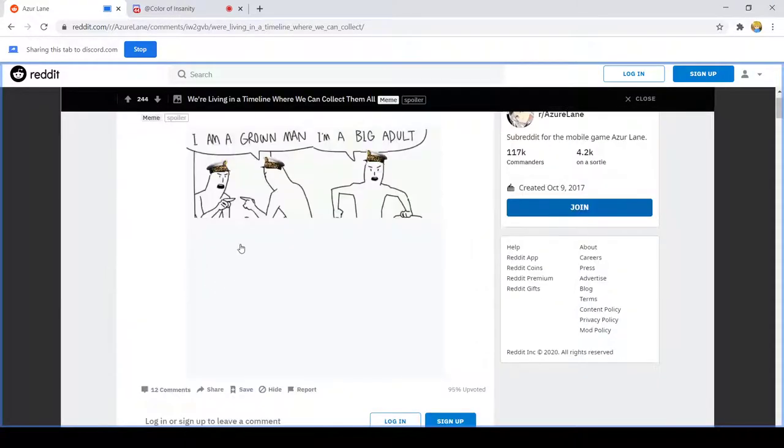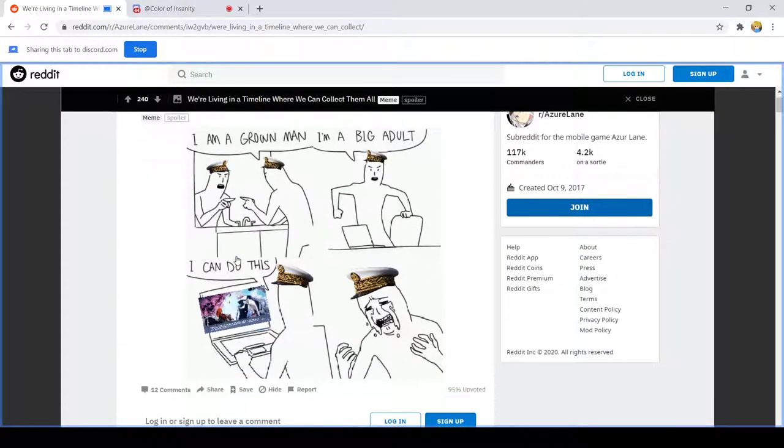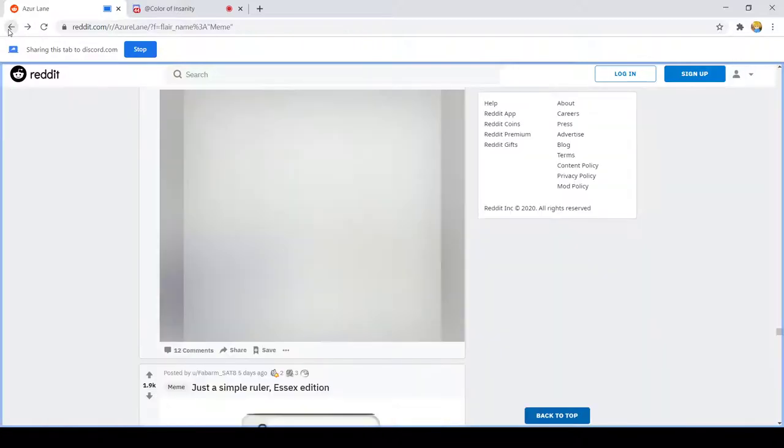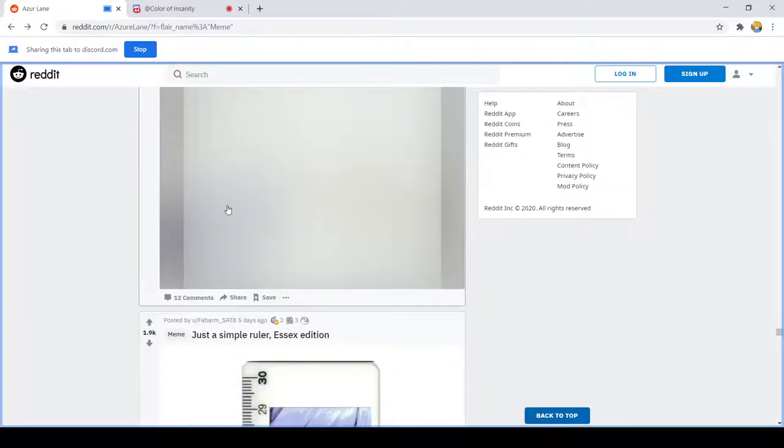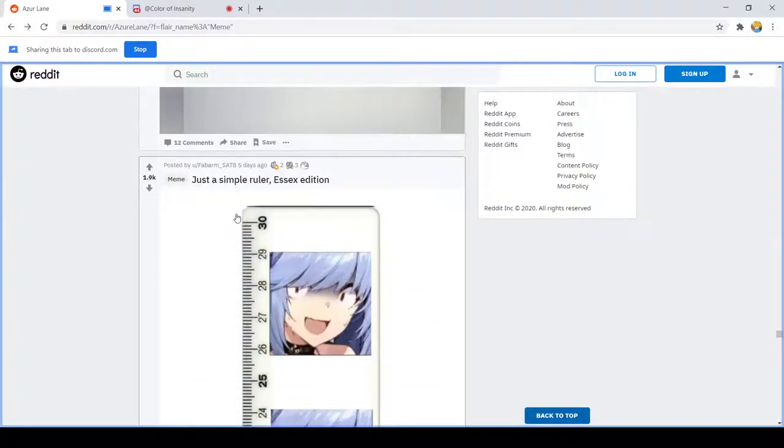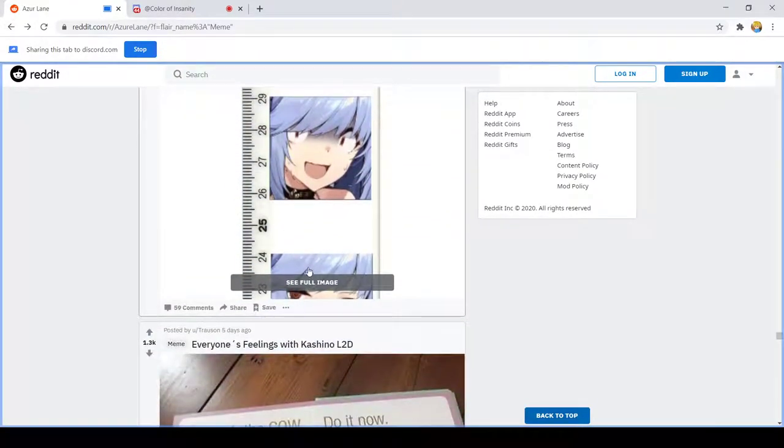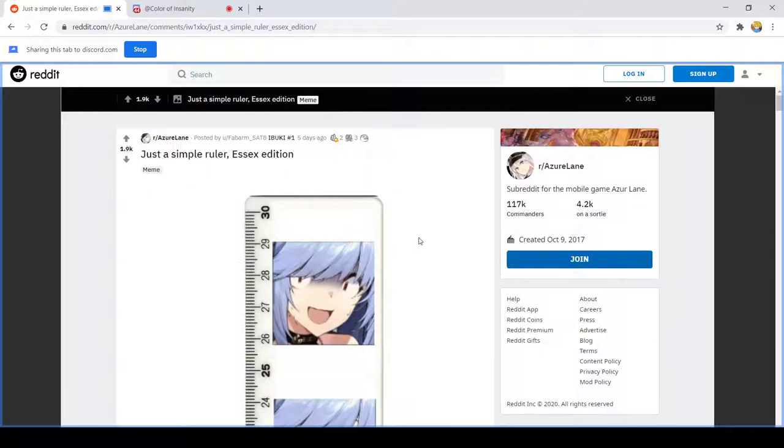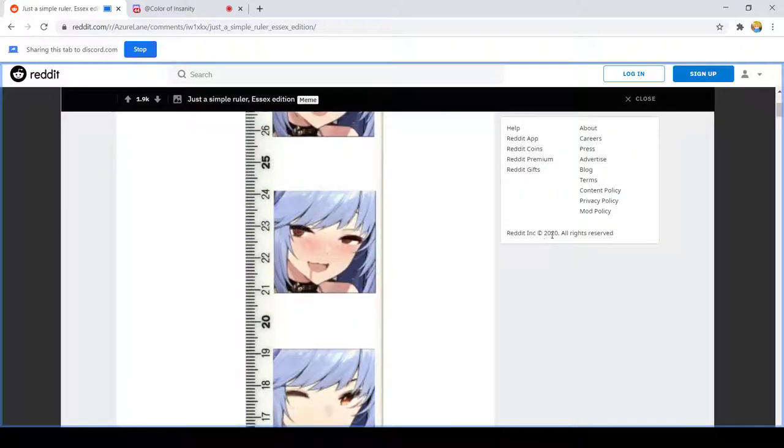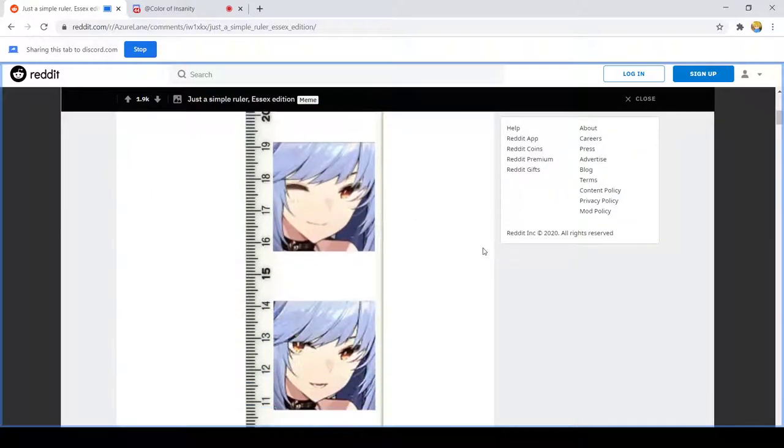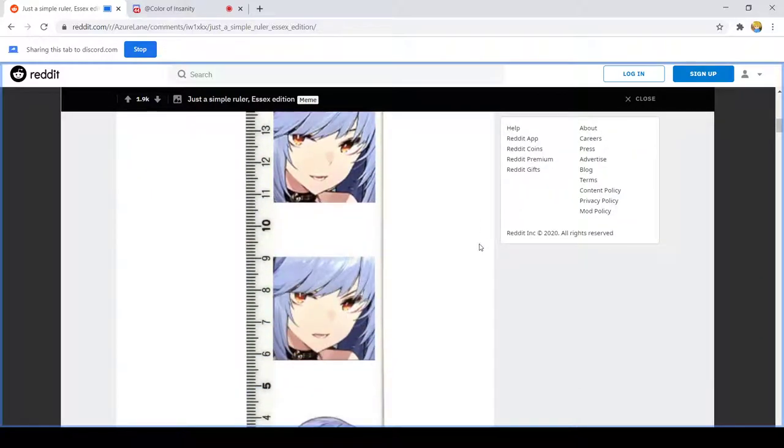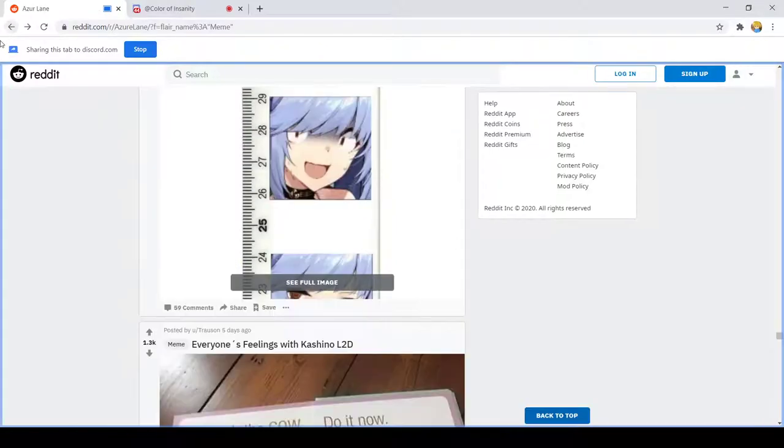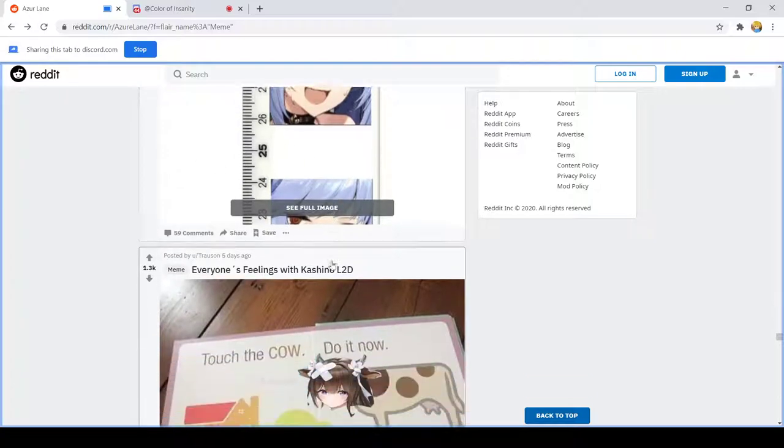Have you got a timeline where you can collect them all? Oh it actually. I'm a grown man, I'm a big adult, I can do this. Me the simple ruler SX edition. Oh god. Oh I, oh. I think I'm definitely around this line. Moving on.